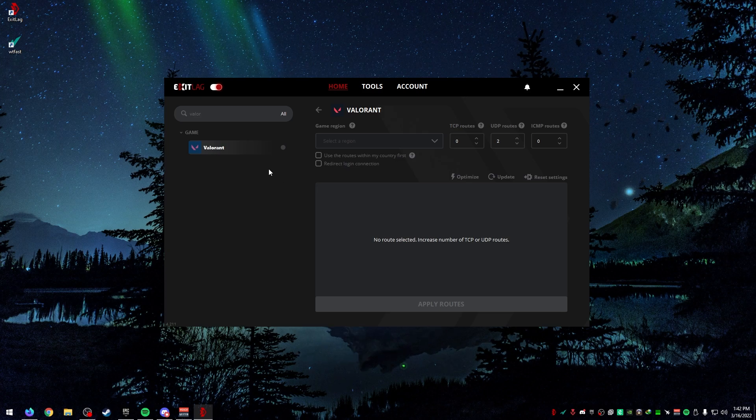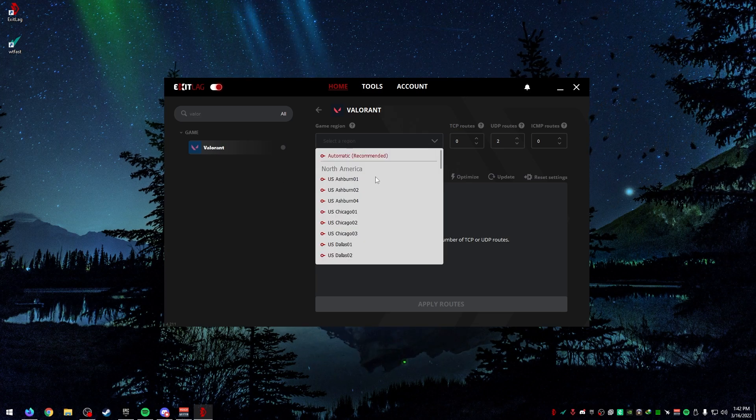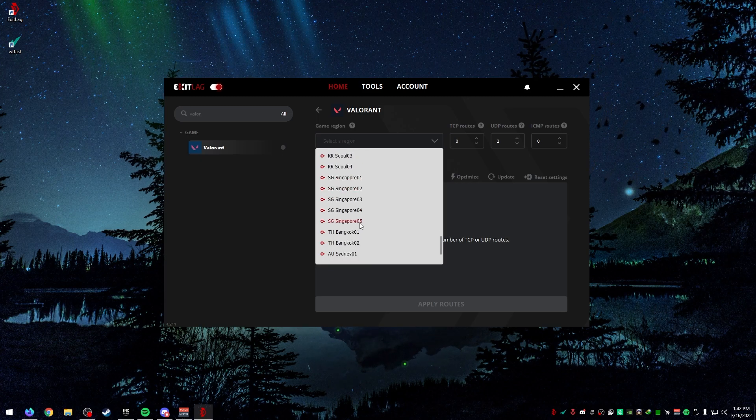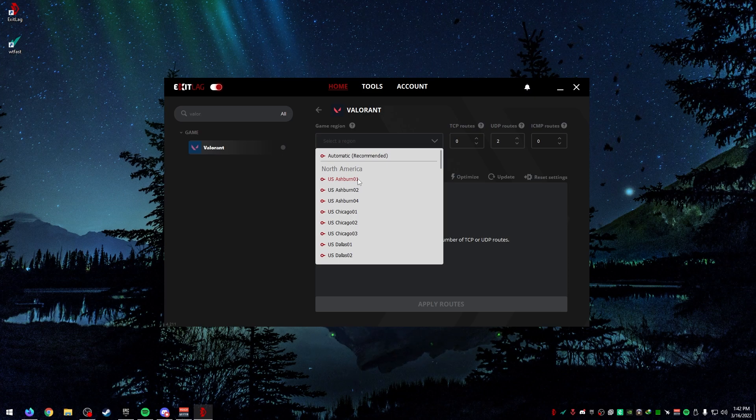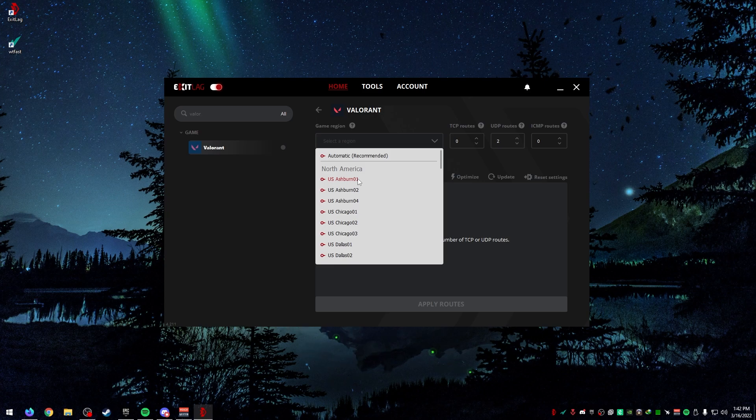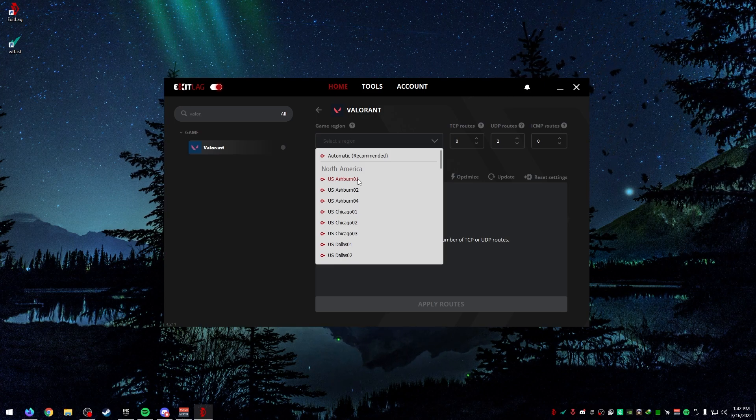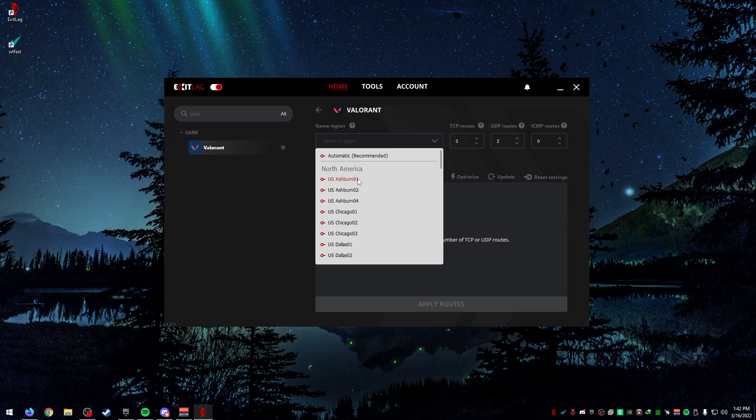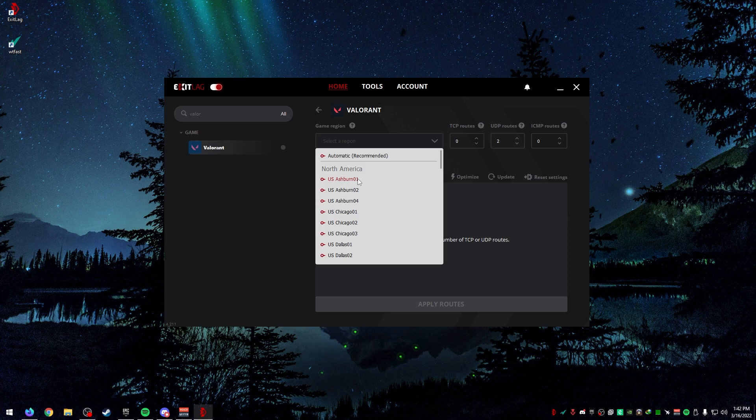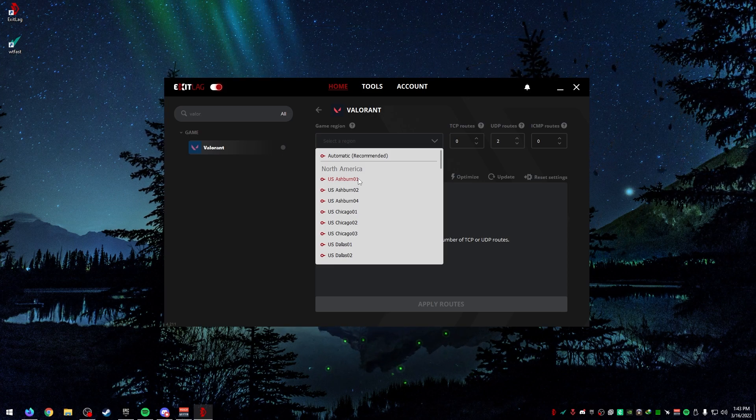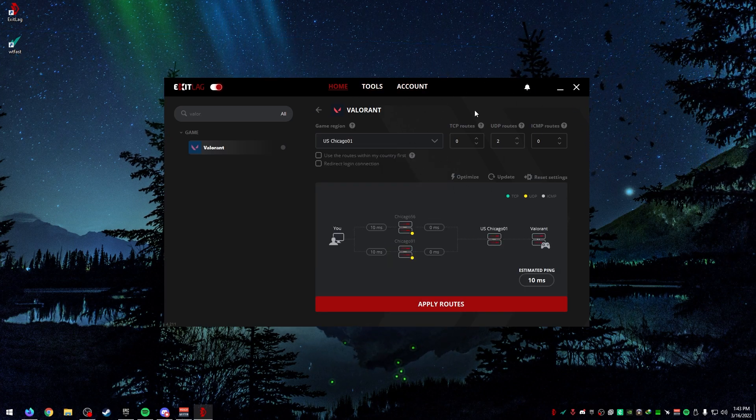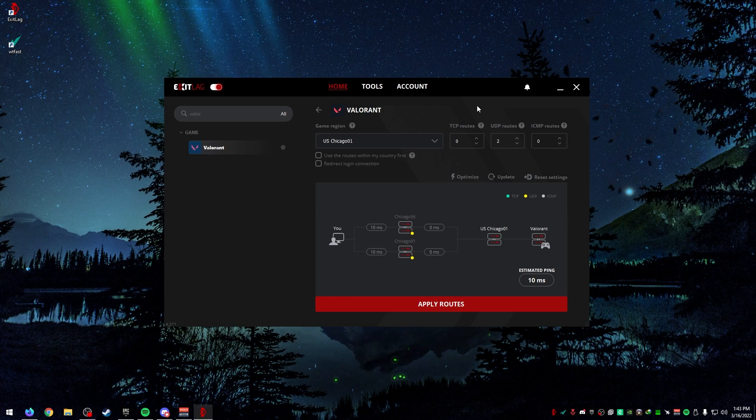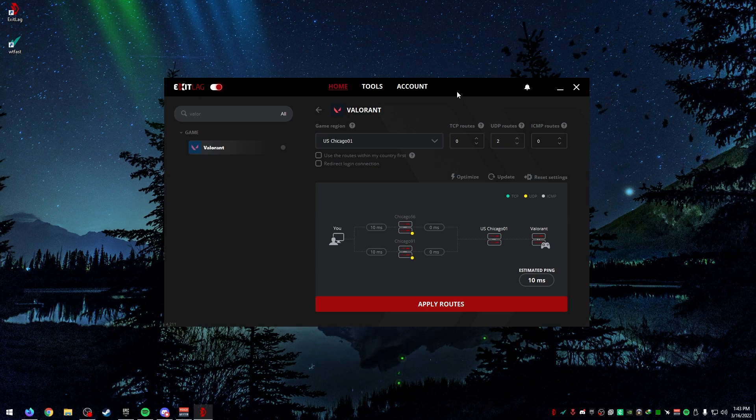Valorant is the one we're going to be using today. For Valorant, you can choose from any server that you're allowed to actually connect to. Sometimes you get some more hidden servers and more options of choosing your servers. In this, you get to choose exactly which server you want to play. For Central, you might have Chicago. But you can see there's Chicago 1, 2, and 3. It automatically chooses the TCP, UDP, and the ICMP routes.